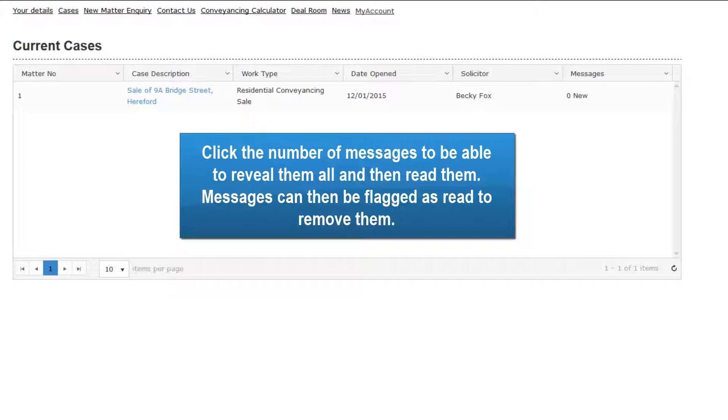Click the number of messages to be able to reveal them all and then read them. Messages can then be flagged as read to remove them.